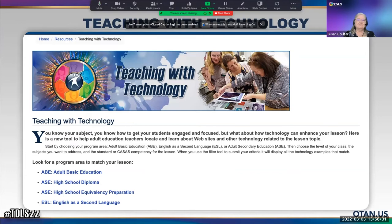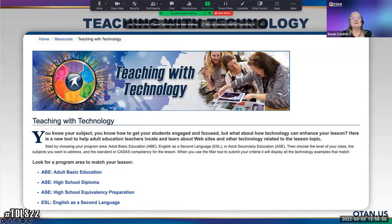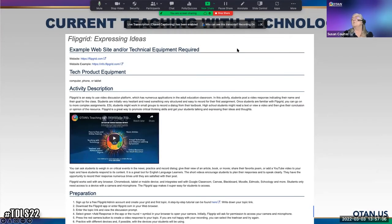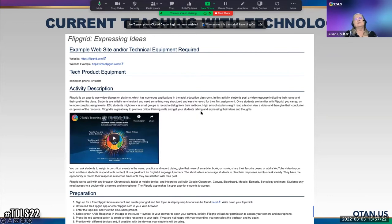Teaching with Technology is an amazing site — an online database of activities you can do with your students. Right now it looks plain, but it is being completely redone. There are ABE, ASE, and ESL categories. For example, one activity on Flipgrid is called 'Expressing Ideas,' with an activity description, preparation, and presentation sections. But it's changing — the EEE framework is being added to it.